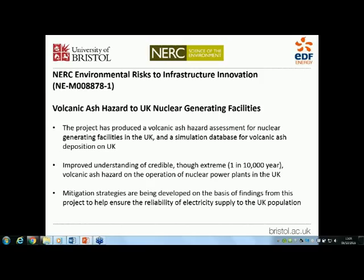Good afternoon everyone. I'm going to talk today about long-range volcanic ash impacts onto UK infrastructure. This is an ERIIP project conducted jointly between volcanologists at the University of Bristol and EDF Energy staff. The project was focused on volcanic ash hazard to UK nuclear-generating facilities. We've produced an ash hazard assessment for nuclear-generating facilities in the UK, including a database of simulations for volcanic ash deposition onto the UK, leading to improved understanding of credible ash hazard for the operation of UK nuclear power plants.